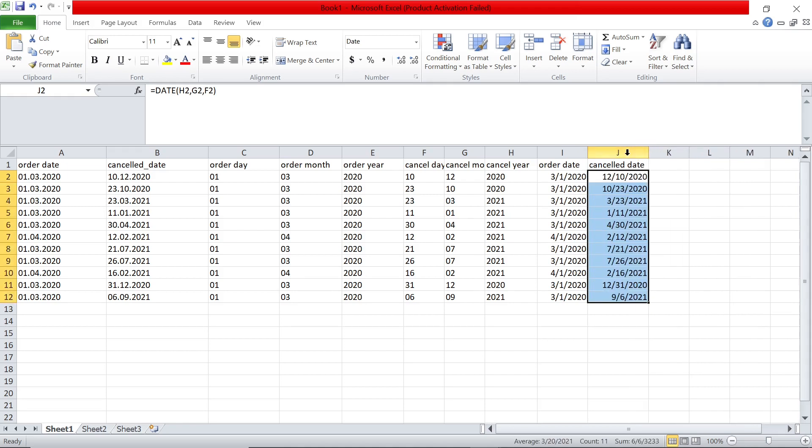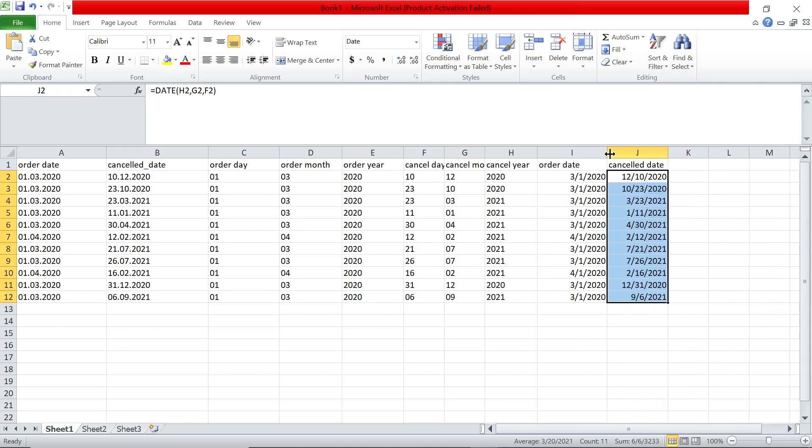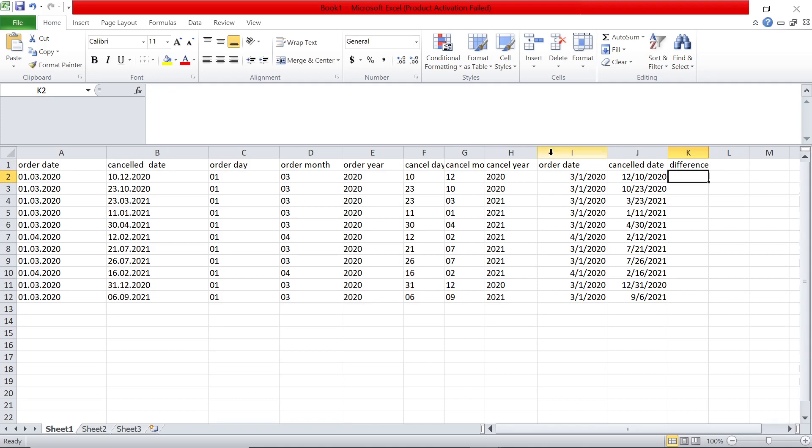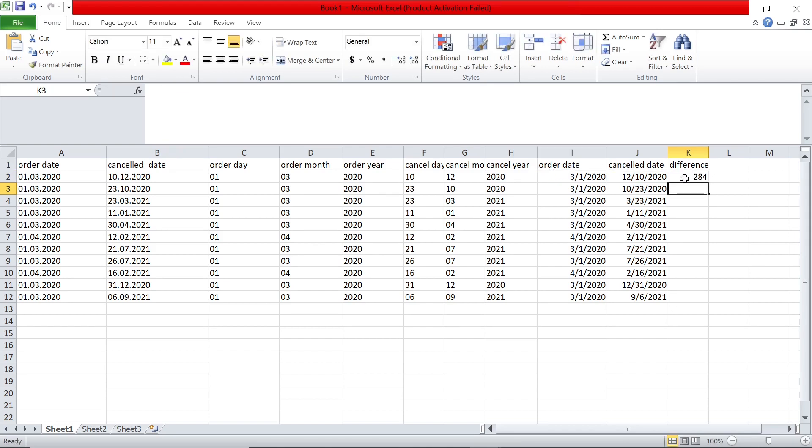I can drag the formula and now to see the difference, now we can do a direct minus, it should work. Difference, basically can say cancelled date minus this one, that's it. Very simple.